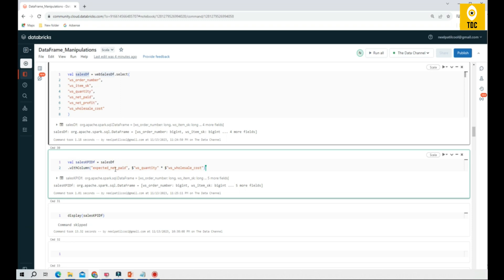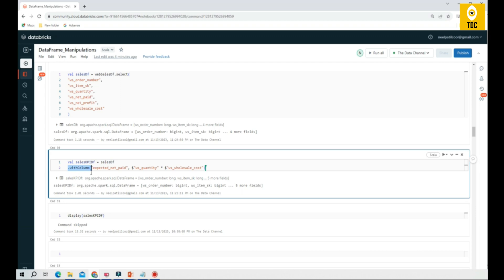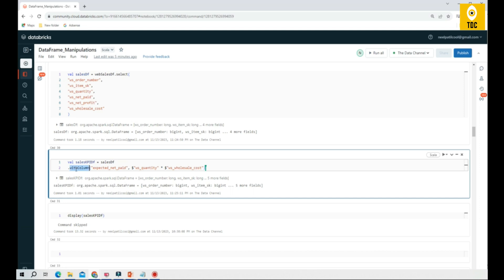Now we will perform, we will use 'with column'. This is important. With column, we will give a name for the operation that we are performing. We are performing expected net paid calculation. To do that, we are using two columns: WS quantity and WS wholesale cost. We are doing a multiplication. With column takes two parameters: one is the column name itself, and what operation you are adding.